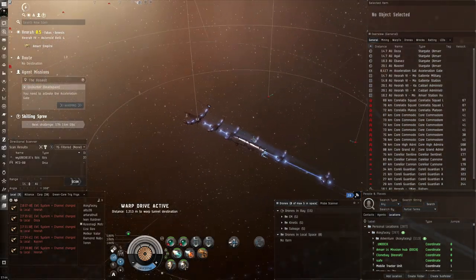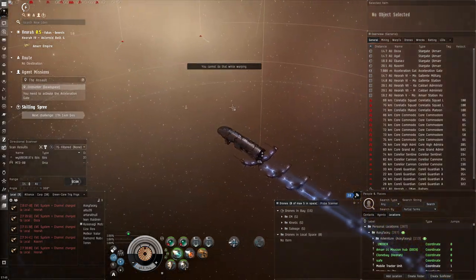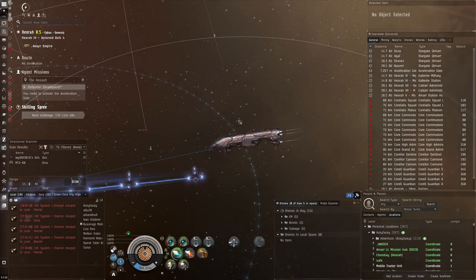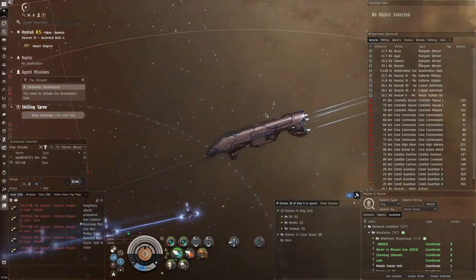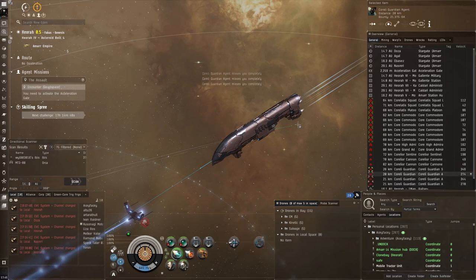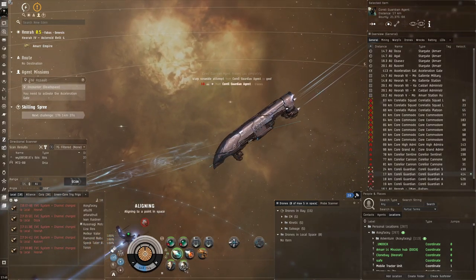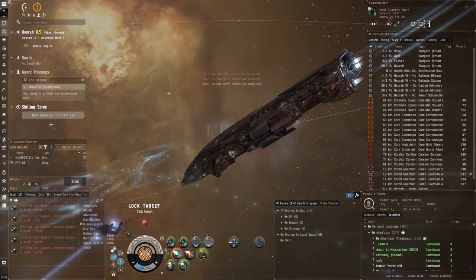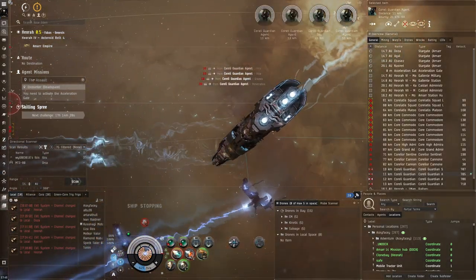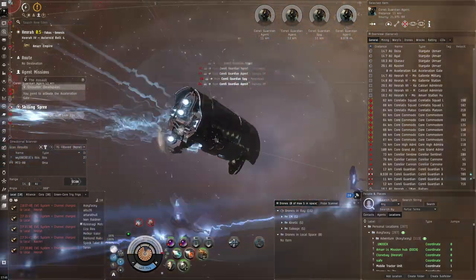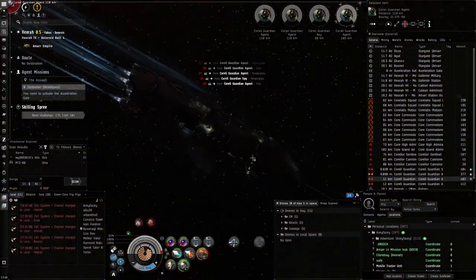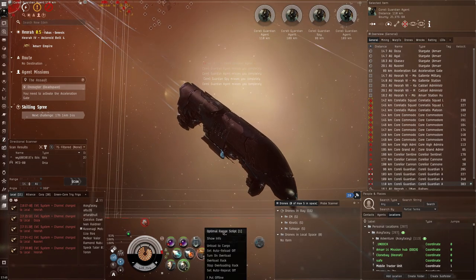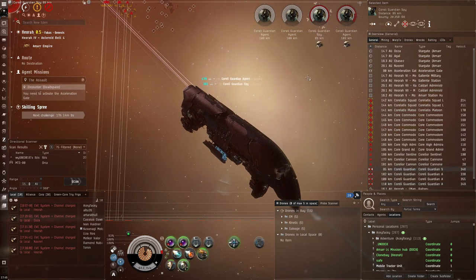These guys are going to try to warp disrupt me, which is really annoying. They're not going to allow us to get away. These stupid frigates are going to take forever with our large gun when they're this close. We're just going to MJD, get a pull range, and then just snipe them. Look how fast they die, just one cycle.